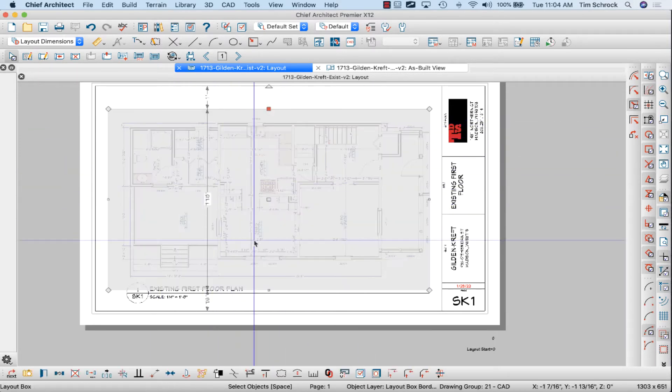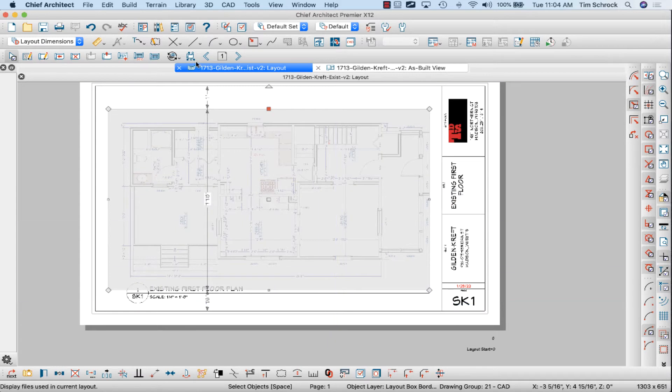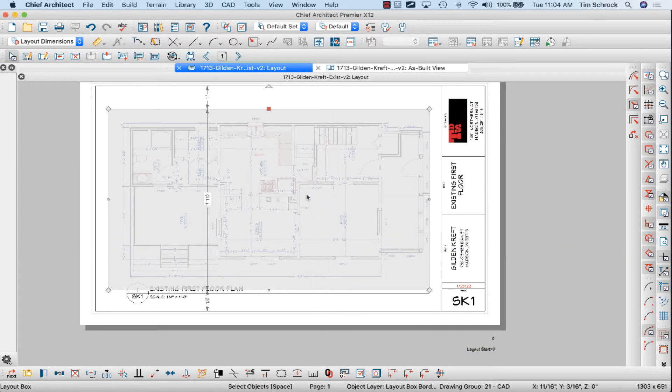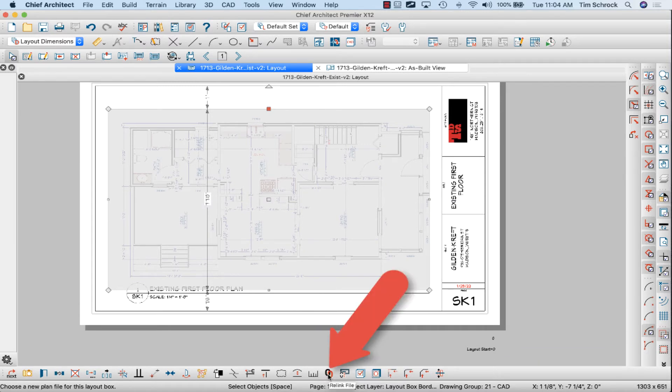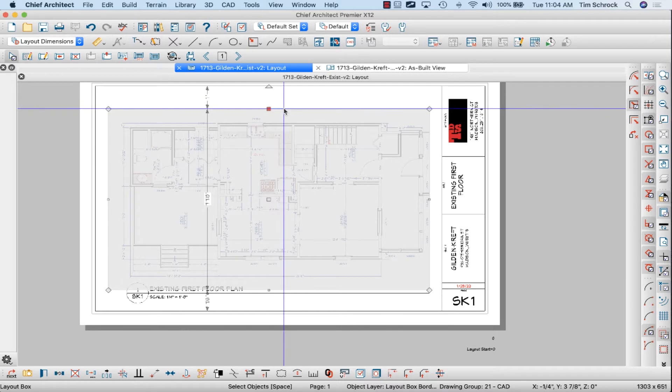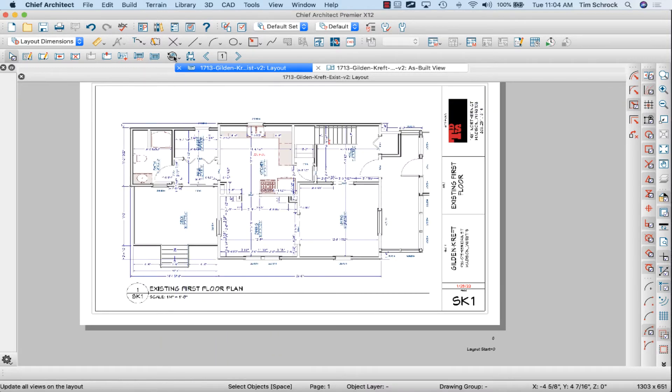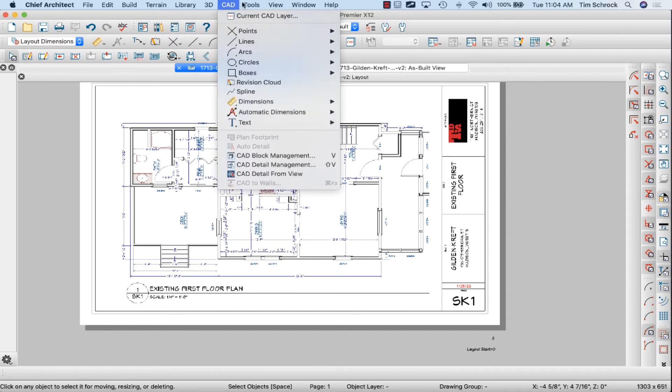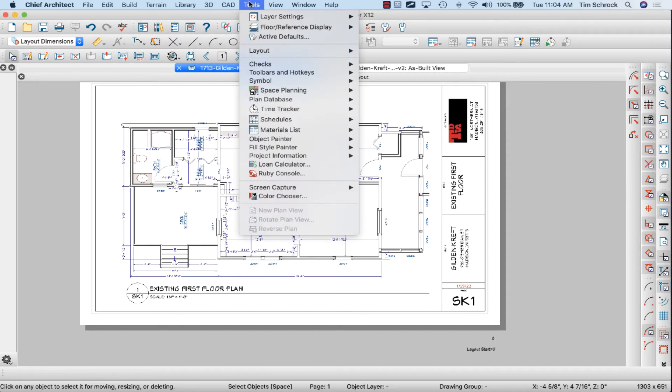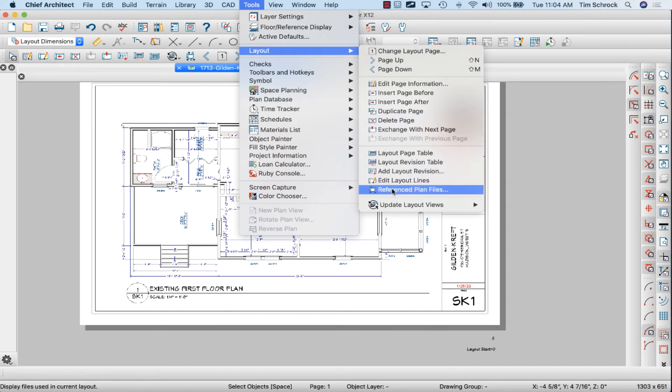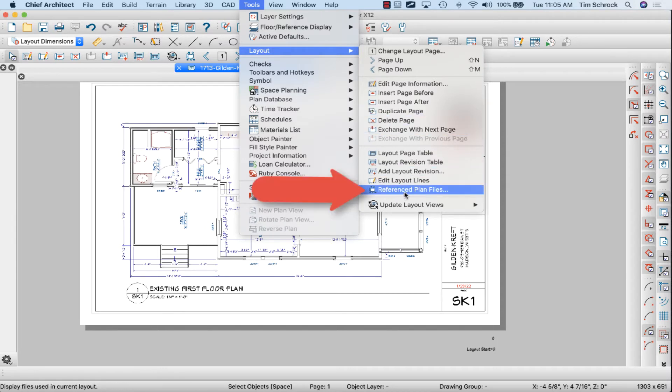I could go through every page and reconnect using this layout box and reconnect using this child tool down here to relink the file. But since all of these are connected to the model version 1, I can do this cool trick. I'm going to go to tools, layout, and I'm going to click on referenced plan files.